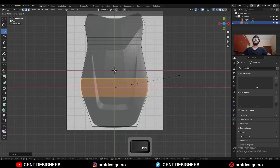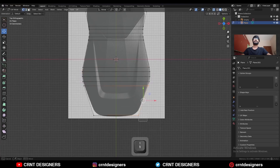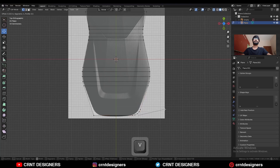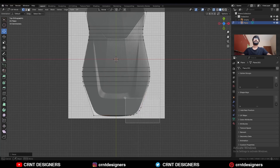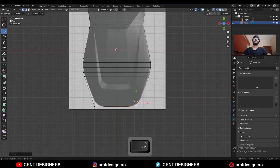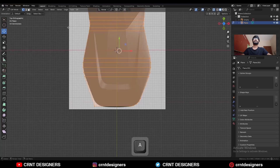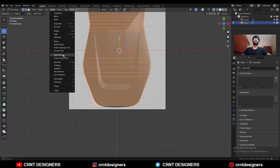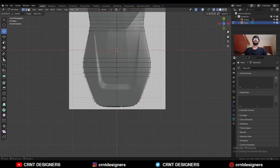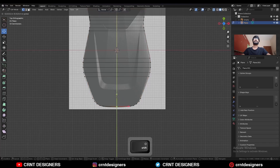Then select this edge loop, Ctrl+B to add a 4-segment bevel. Then select this vertex and Ctrl+B to add a bevel on it. Select these vertices and try to adjust their position. Then select everything, go to Mesh and Symmetrize, taking the symmetry along the X-axis.